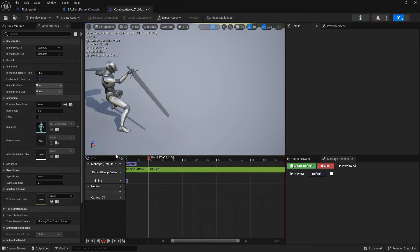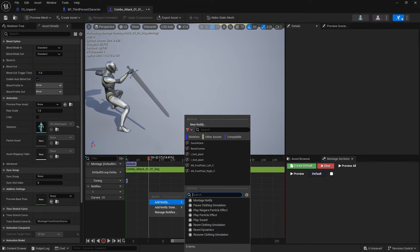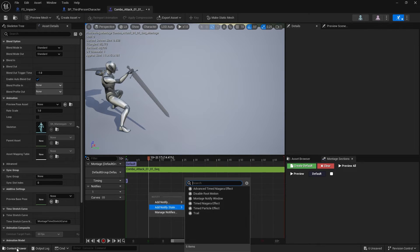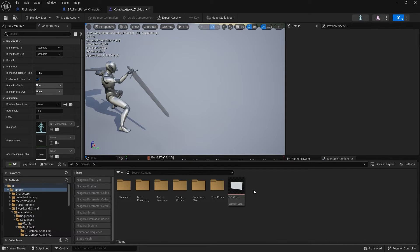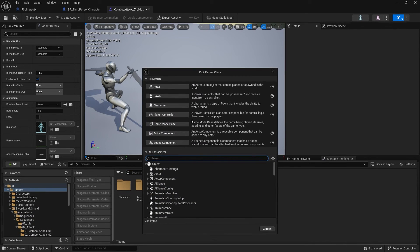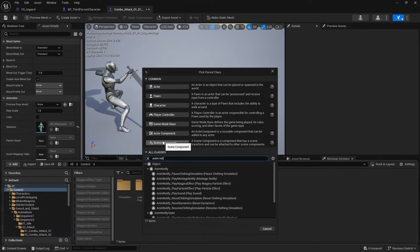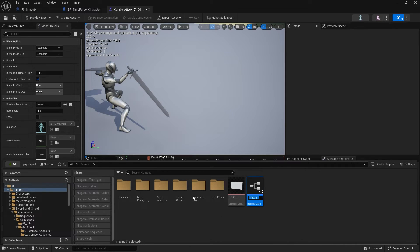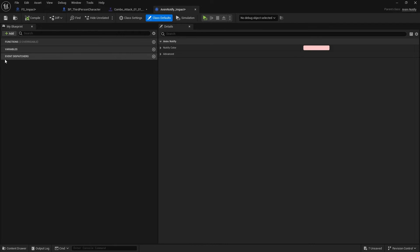I'll show you with a custom notifier, but if you want to use a montage notifier just right-click, go to Add Notifier, and choose Montage Notifier — then put everything we're about to do into there. We'll make our own notifier to keep it cleaner: go to Blueprint class, search for AnimNotify, choose the top one, and call it AnimNotify Impact. Open this up and in the blueprint go to Functions, Override, and select Receive Notify.